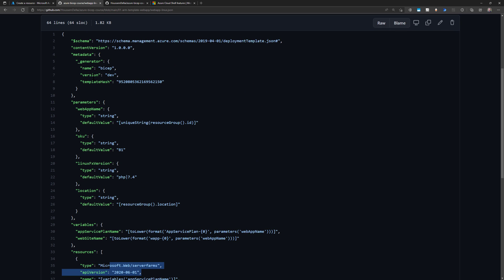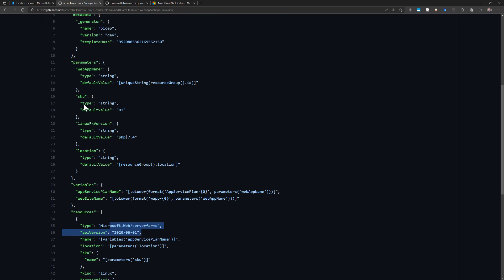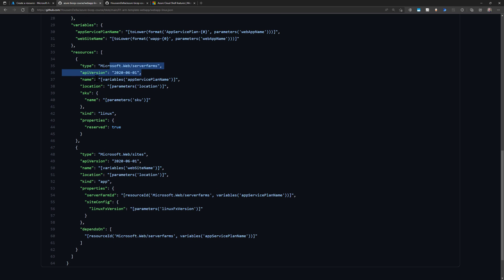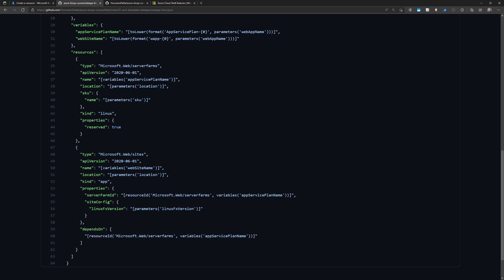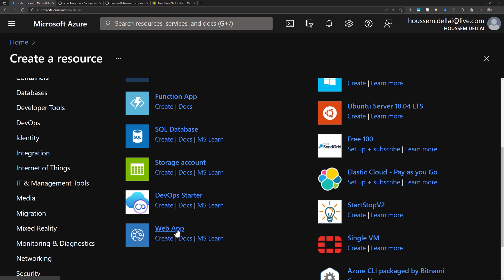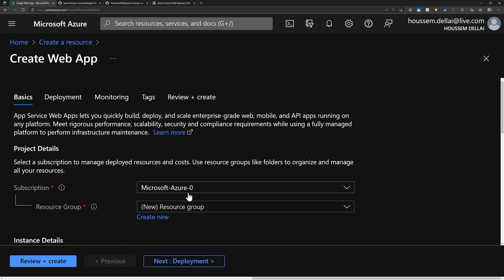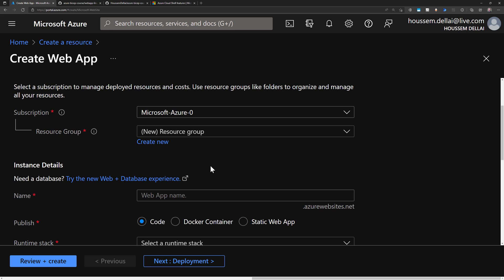The template has some variables and parameters that we need to configure, like the web app name, the SKU we want to use, the location of the services, and some variables for naming. We have the configuration of these resources — the name, location, SKU, kind, and for the app service, its own configurations. We can create the same resource using the Azure portal, or using the Azure CLI with the command az webapp create, and a third option is to use ARM templates, which are the native way Azure deploys resources.